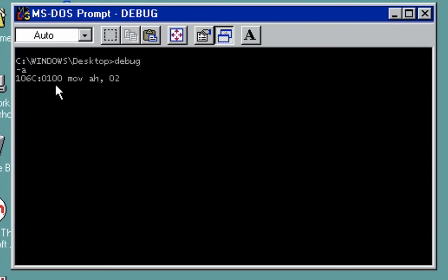AH, 02. That allows us to display a character. Next thing is we're going to move DL, and then this time we're going to use 61. Take note, 61 is the hexadecimal value of the lowercase a. Press enter.